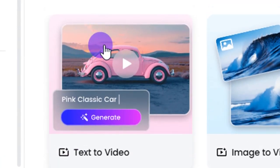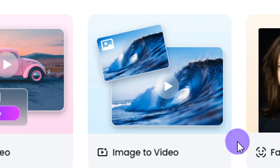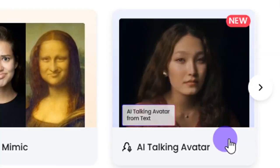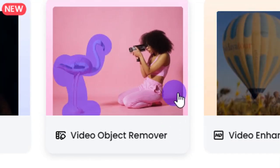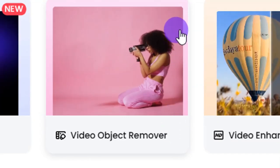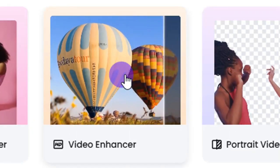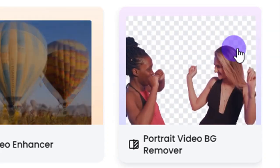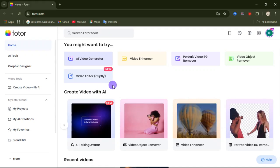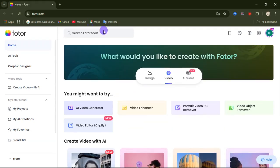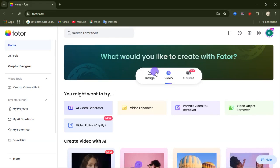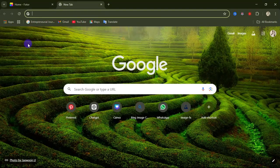From this website you also have access to a text-to-video generator, an image-to-video generator, you can create AI talking avatars, remove objects from your video, enhance video quality, and remove background from your video. So whether you're a content creator or just someone who loves editing, this Photo AI website will make things much faster and easier for you.